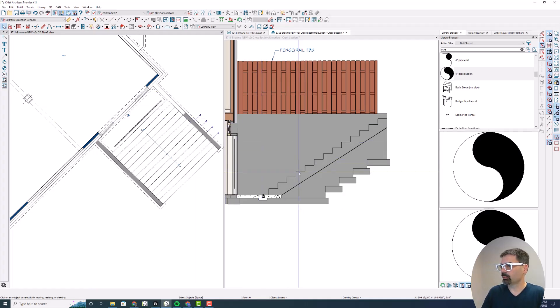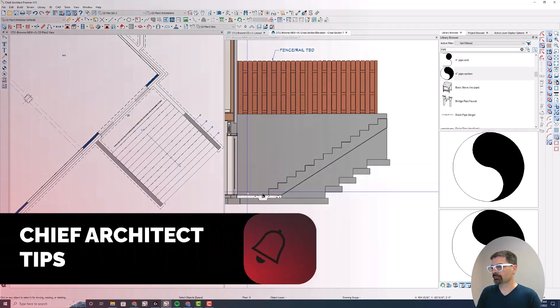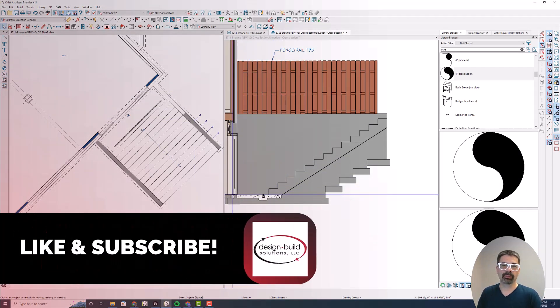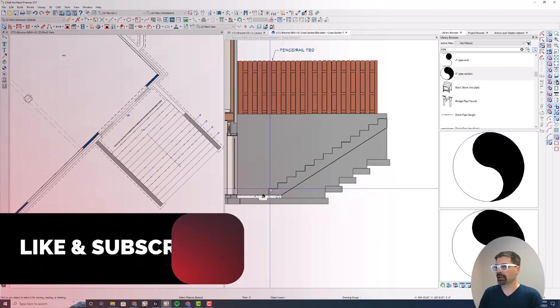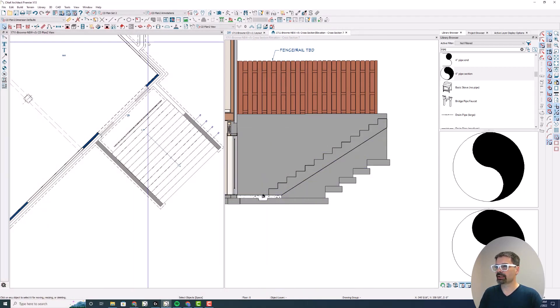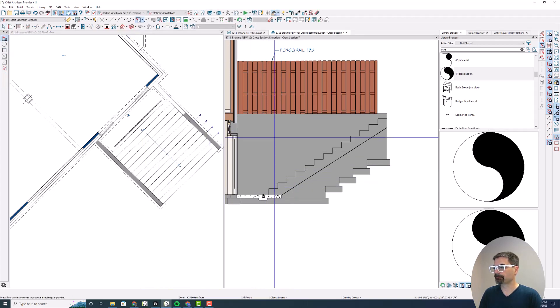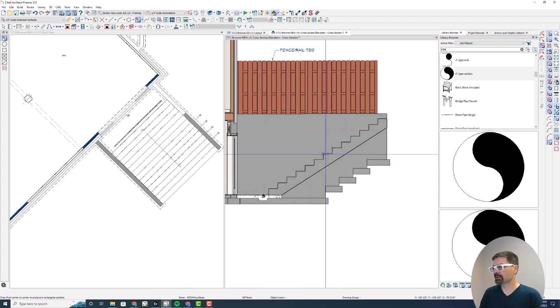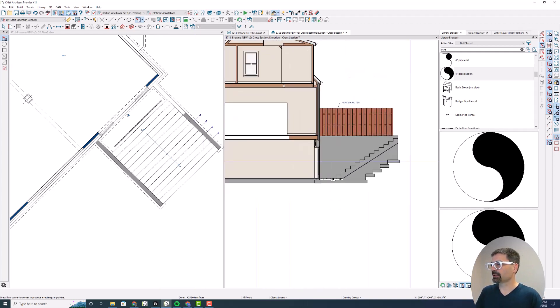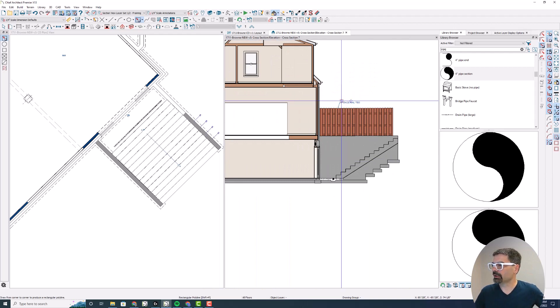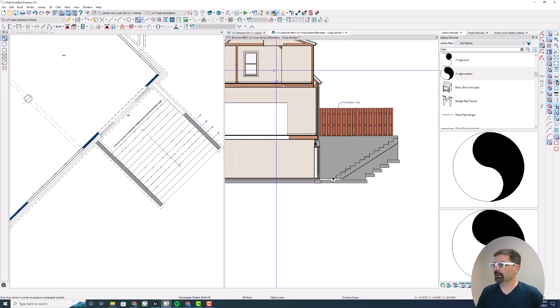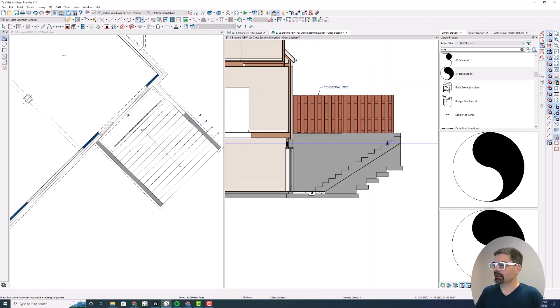In this case, this is a stair system from a walkout basement and I want to walk up to the grade. Instead of drawing a polyline which I could do and just break and break, break, break up the treads, I don't want to do that. In this case I've got a lot of extraneous stuff here.